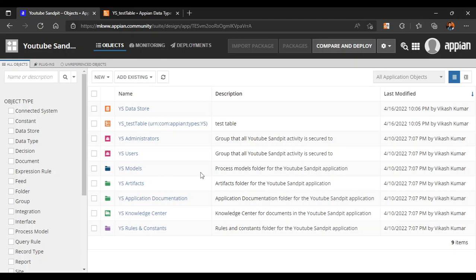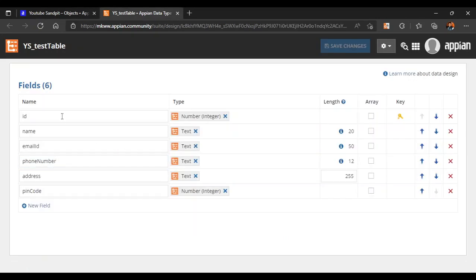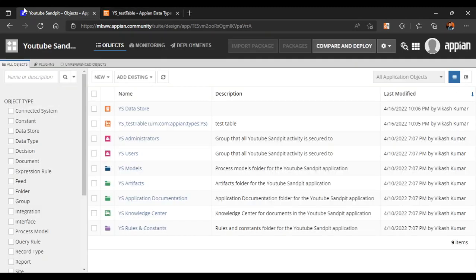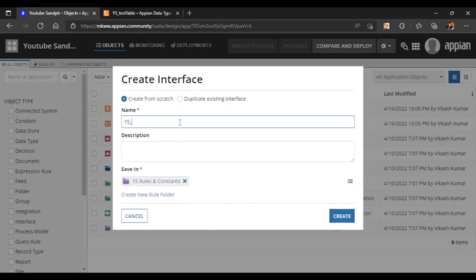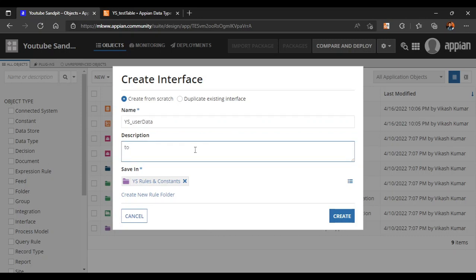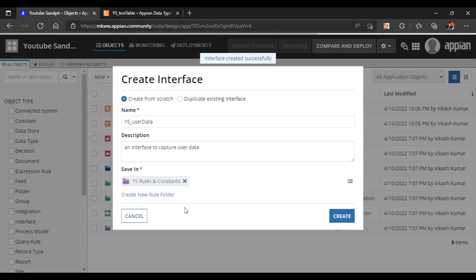Today we are going to create an interface. Last time we created a CDT, and with the help of that CDT we will create a new interface. We'll go to New, click on Interface, and give the interface the name 'User Data' to capture user data, then click Create.